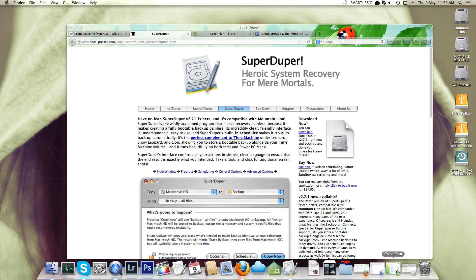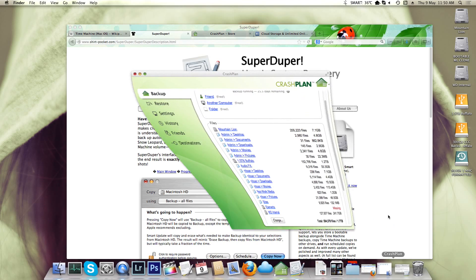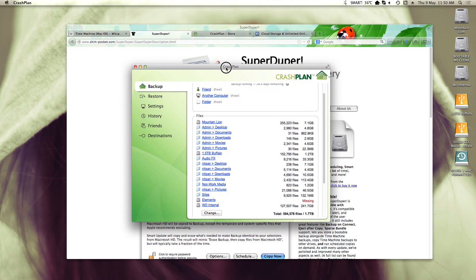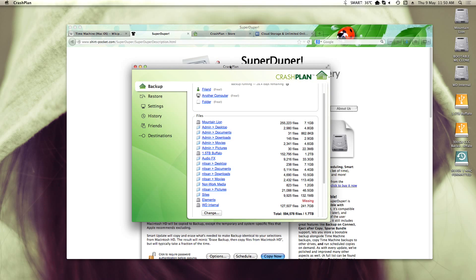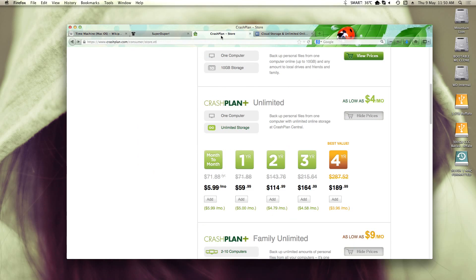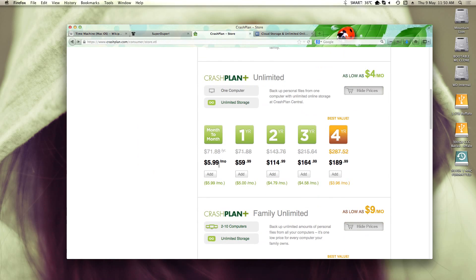And then lastly, I have CrashPlan, which I've found is really fantastic backup online. And this costs around $6 a month for the unlimited one, which is fantastic. And it really is unlimited. As far as I can see, I've got around a terabyte on there already.